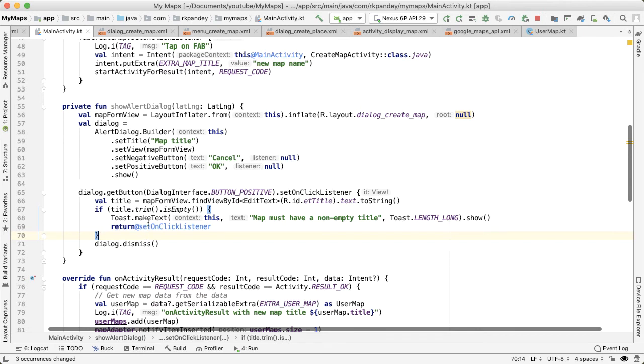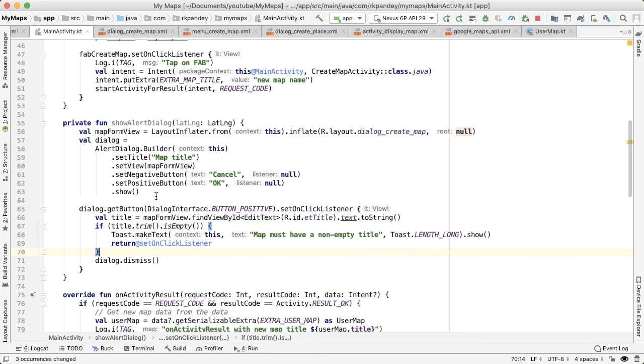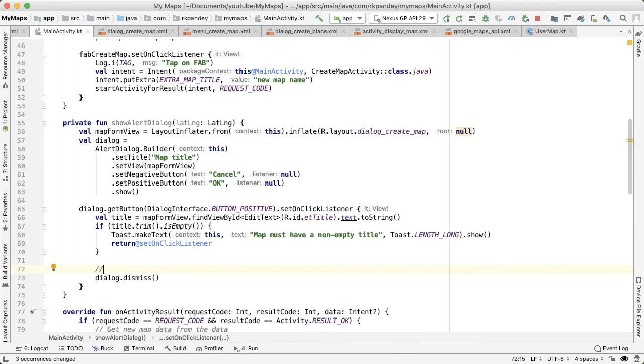Wait, so we only want to navigate to the create map activity, if we've gotten here.